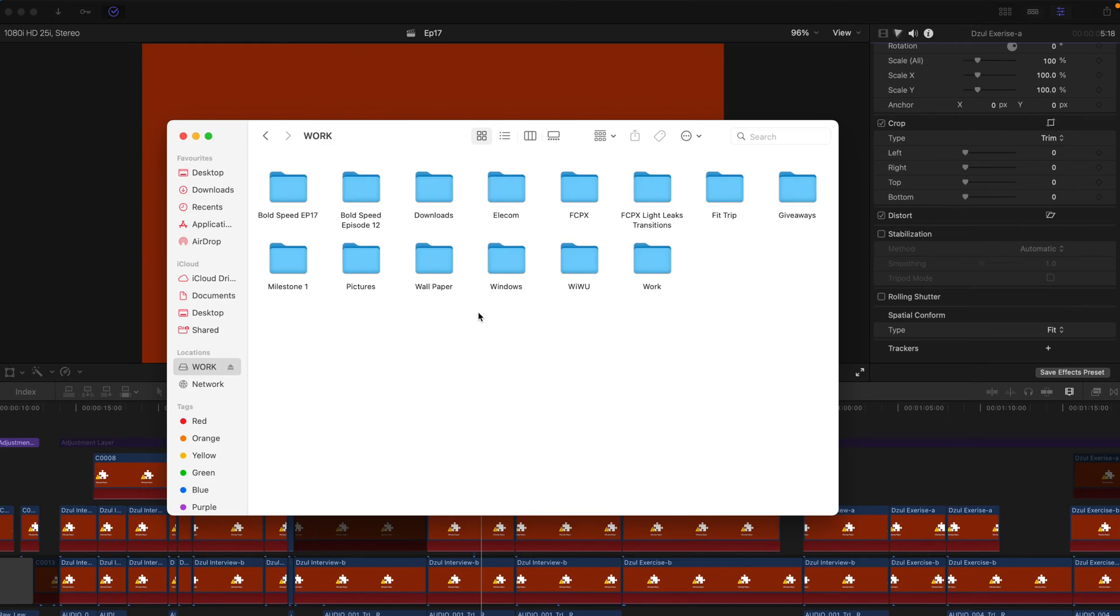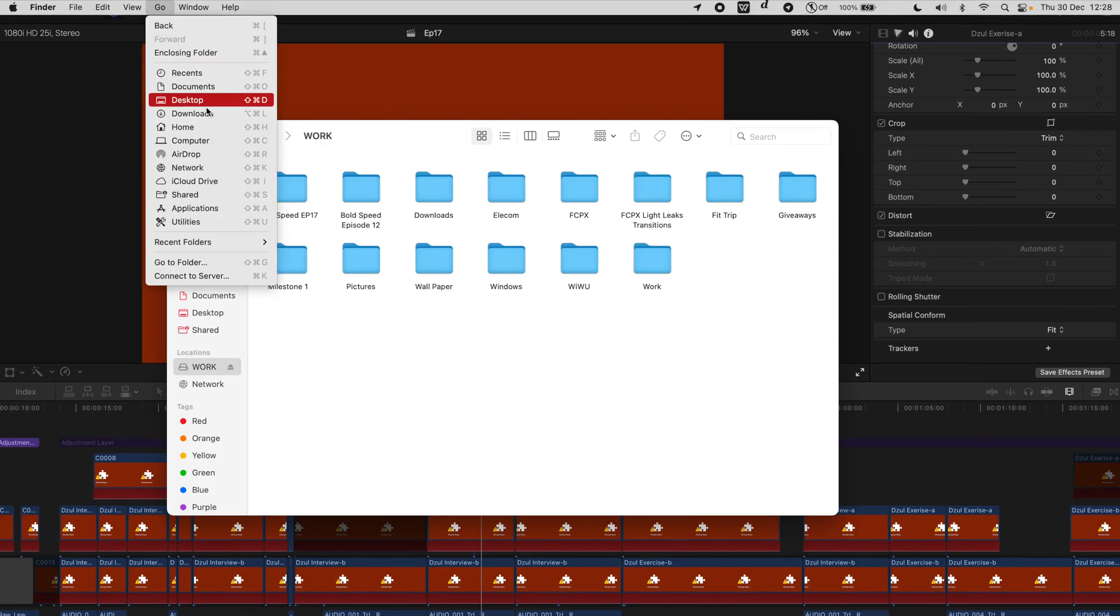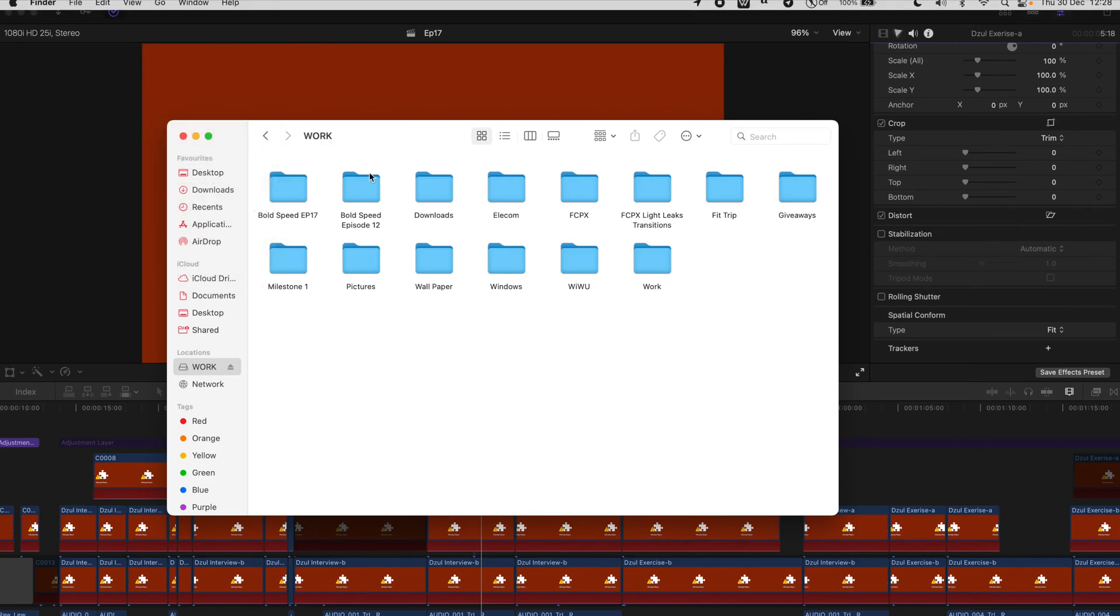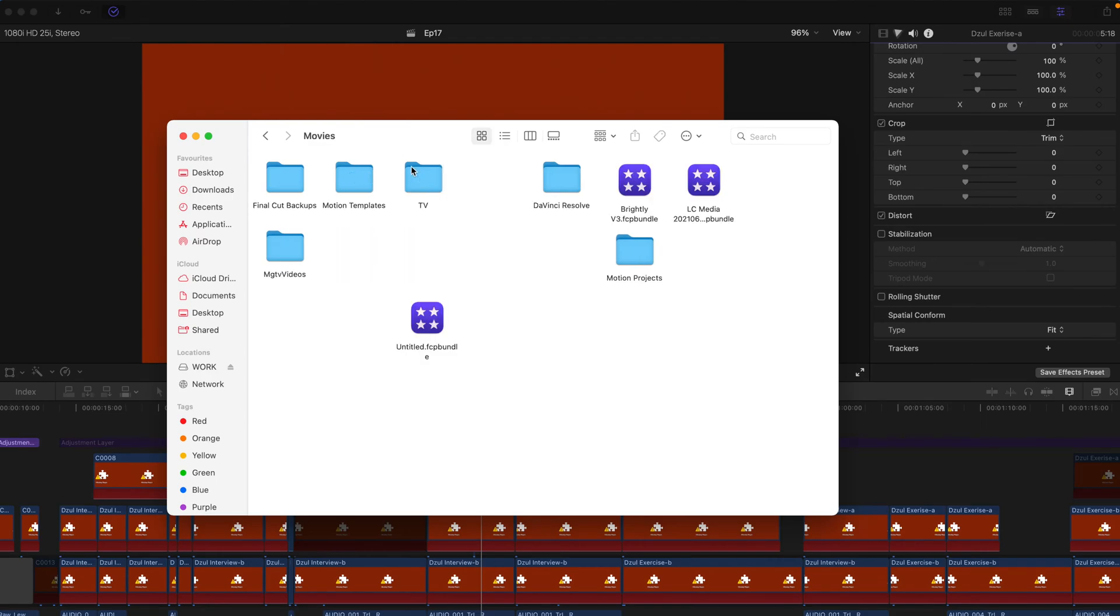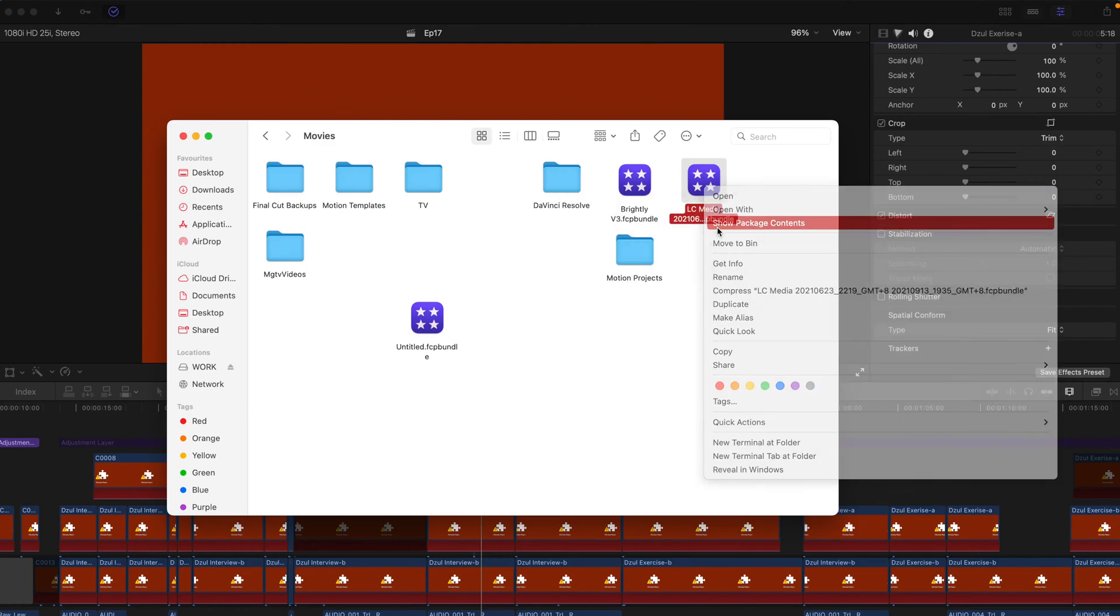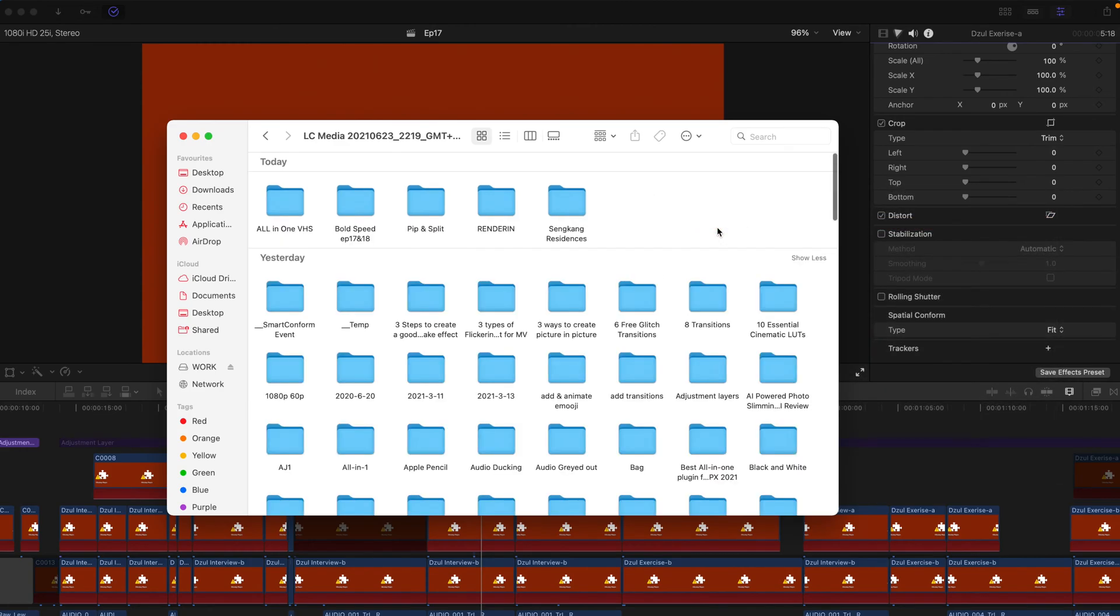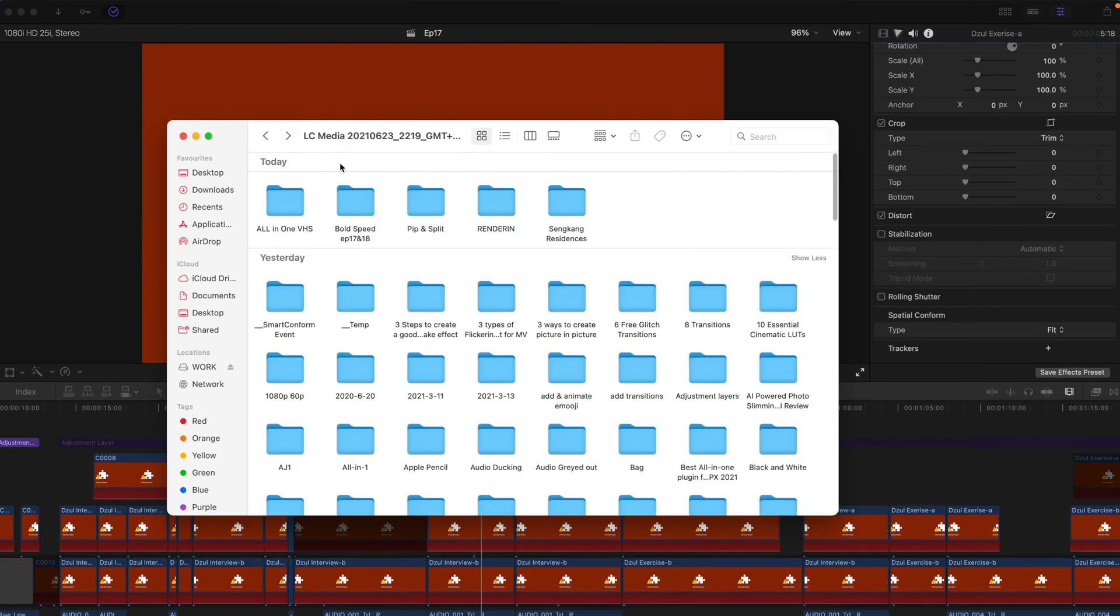For those who are wondering how I got there, you can go to Go Home and then go to Movies. If you put your Final Cut Pro content bundles over here you can find them. So this is the actual one that I used. I right-click and click on Show Package Contents, and this is the file that I've chosen.